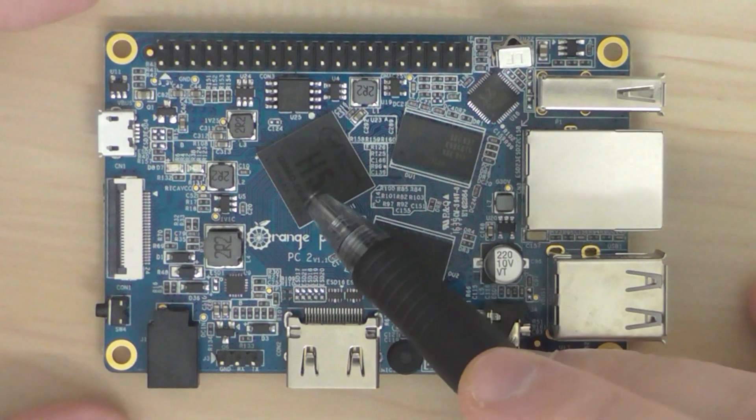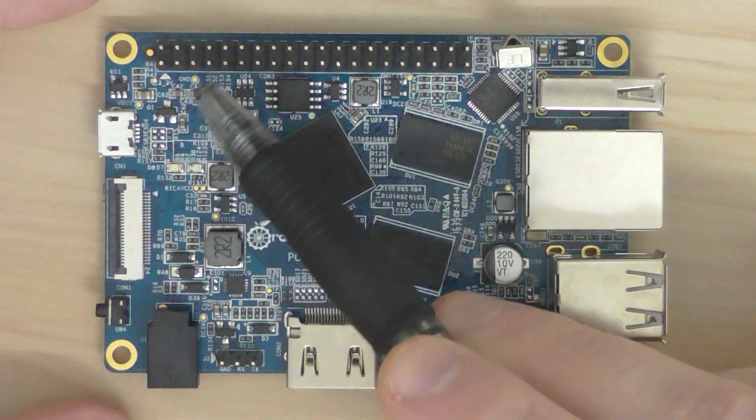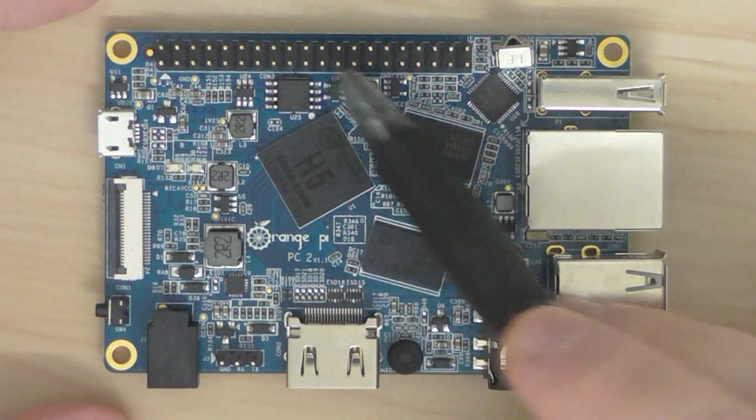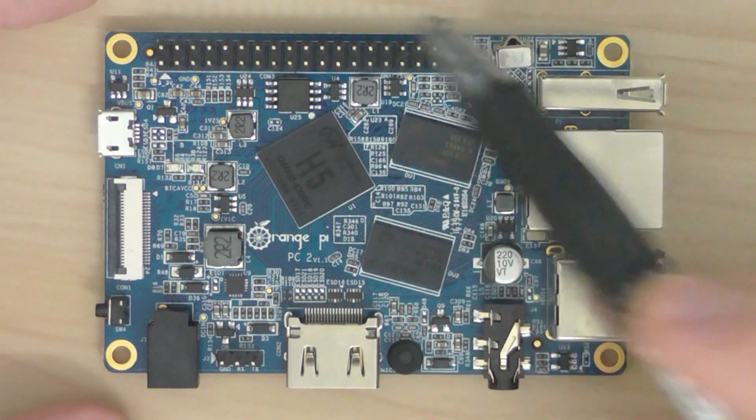It's a 64-bit processor and this is the 40-pin GPIO interface here.